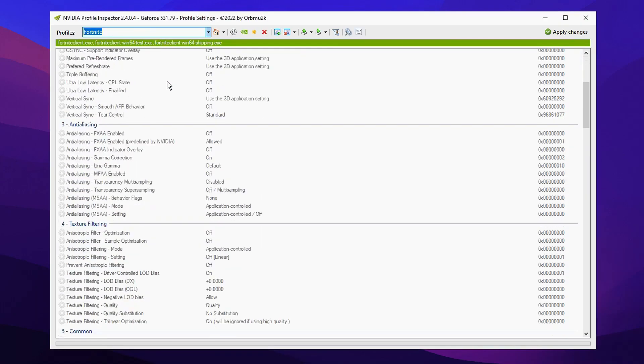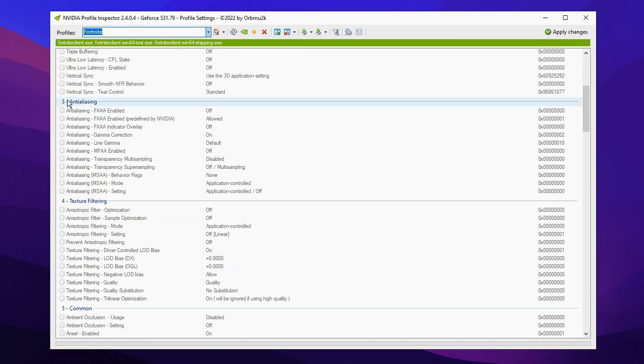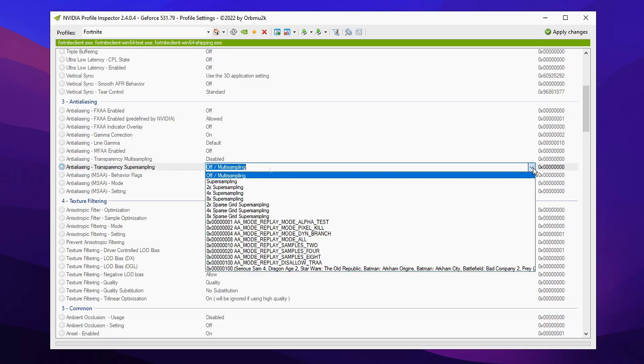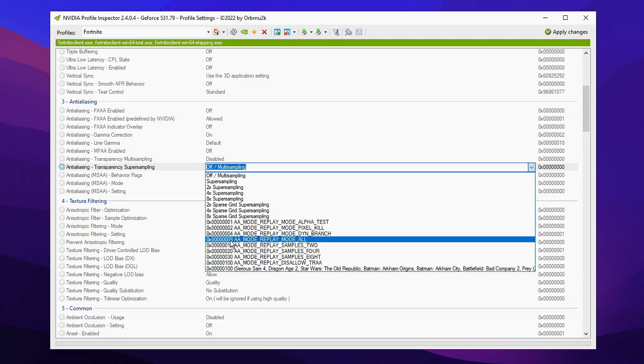After you've done that, we're going to scroll down to where it says antialiasing. The first setting you're going to modify is the anti-aliasing transparency supersampling. You'll want to change it from off/multisampling to on, with 8X MSAA enabled.